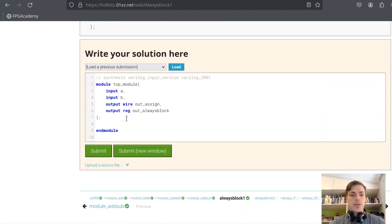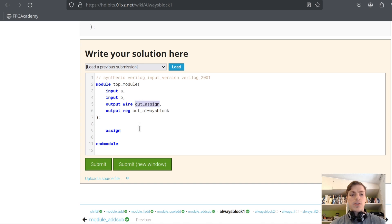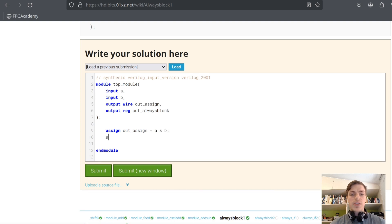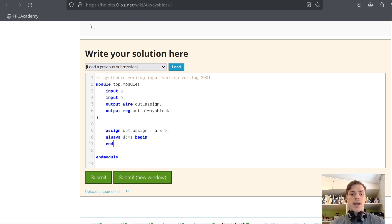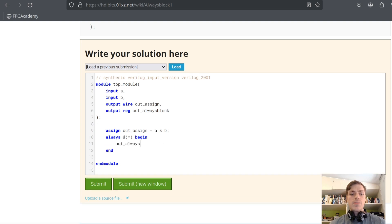Let's do that now. We'll do assign, then use the output and A and B. Then we'll use an always block — always at asterisk. If you are doing a combinational always block, always use asterisk here; that's the standard. So whenever any of the signals A or B changes, the inside of the always block will be run. Then we say begin, end, and in here we can say out_always_block equals A and B. Note that I haven't used assign here.